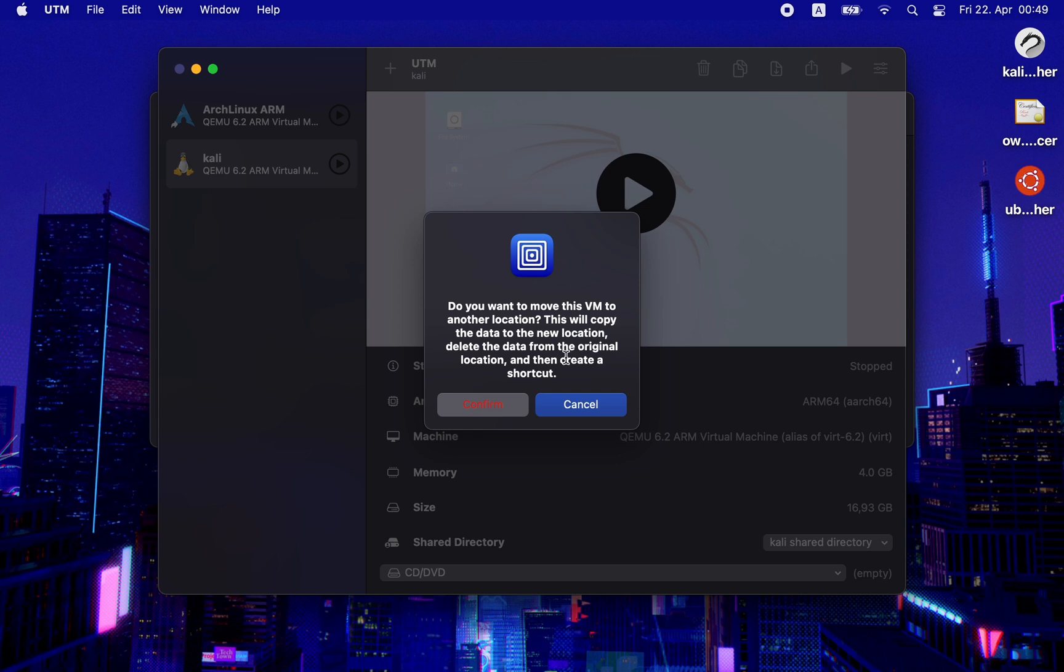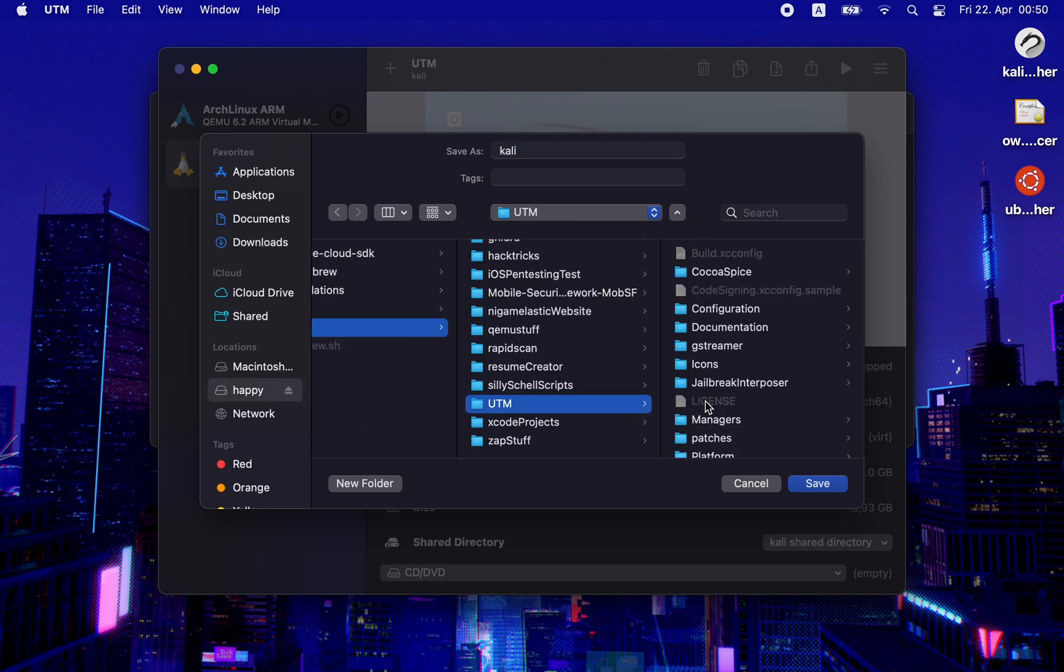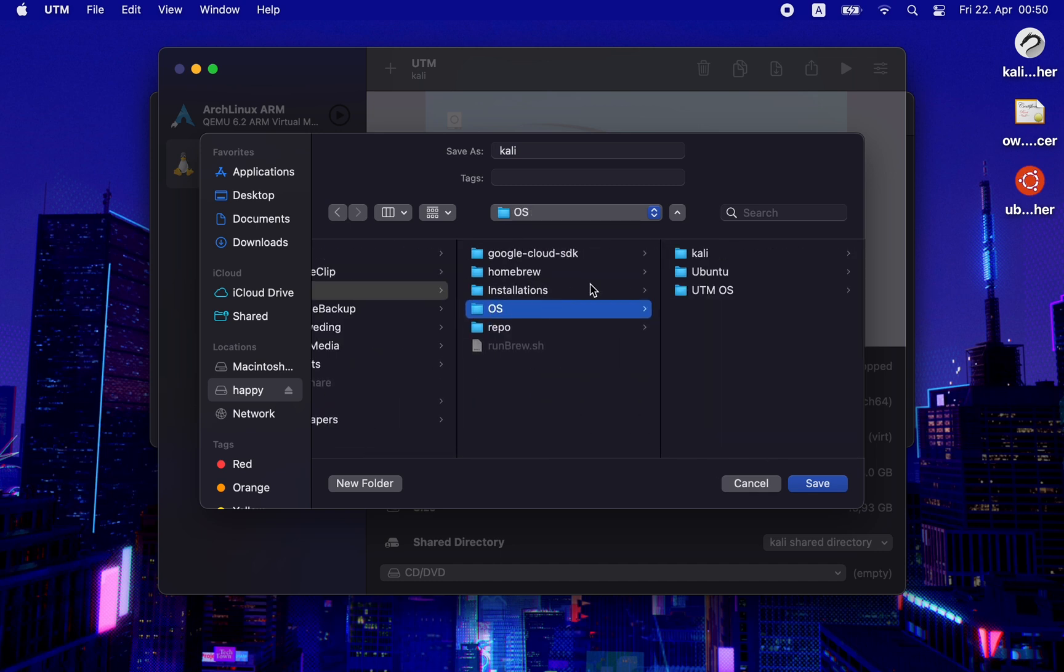This should give me a confirmation pop-up asking if I really want to move my VM to another location. This is really helpful because you can move your virtual machines from the system to an external hard drive.